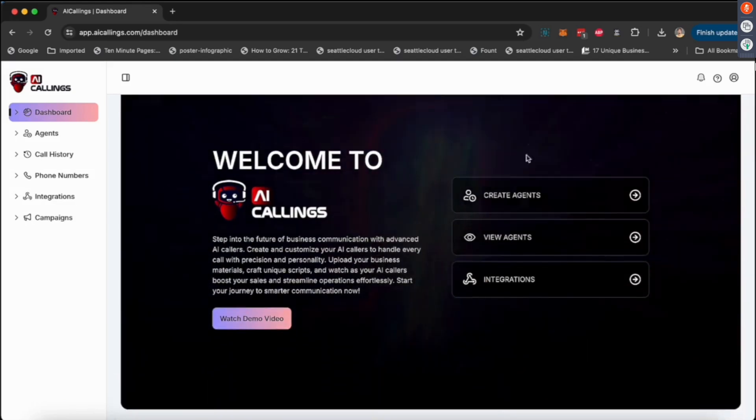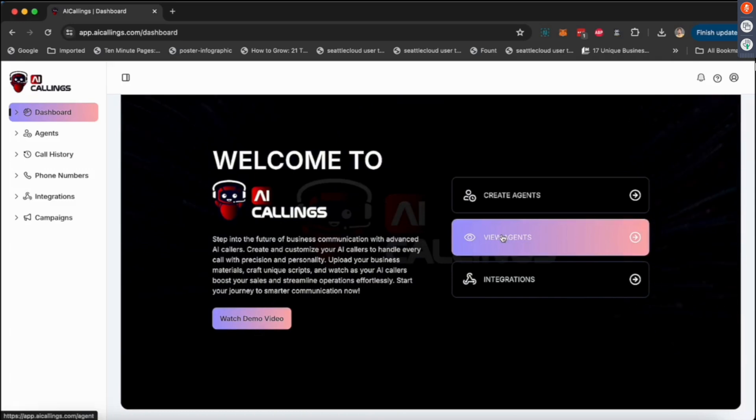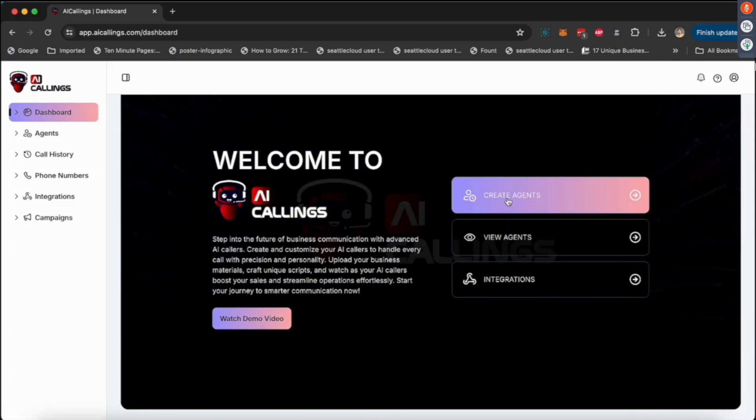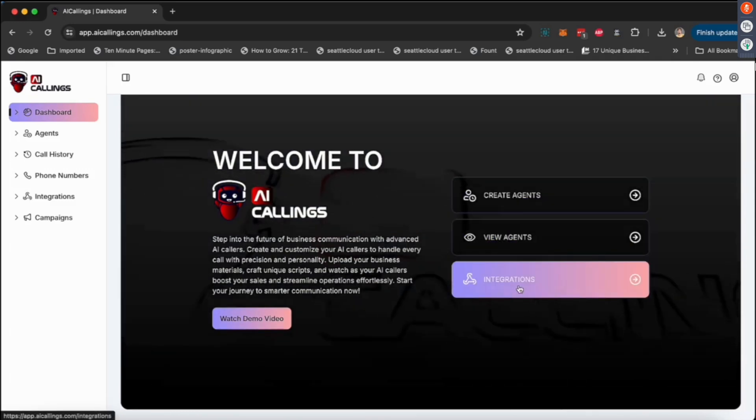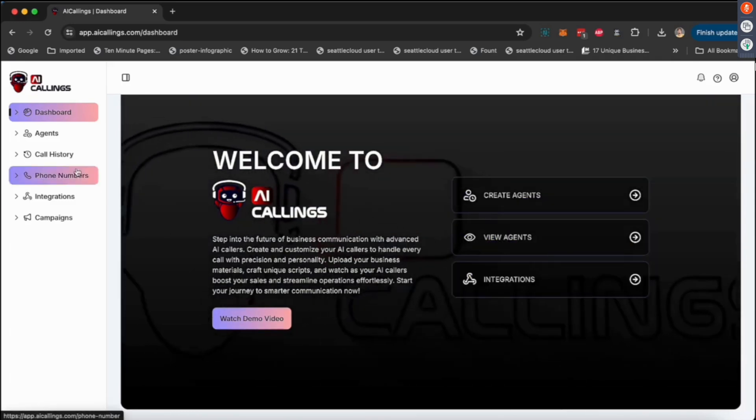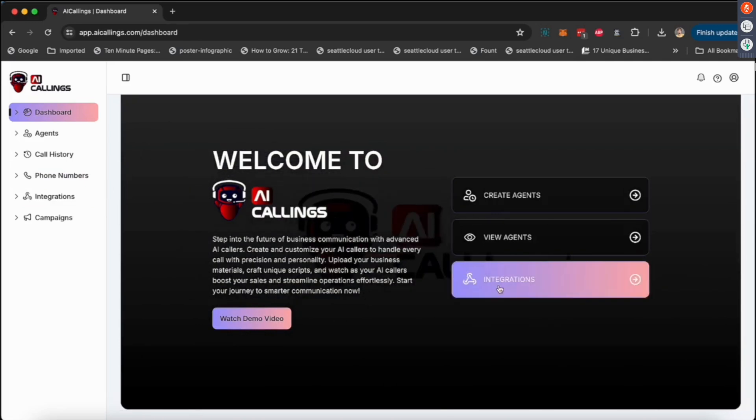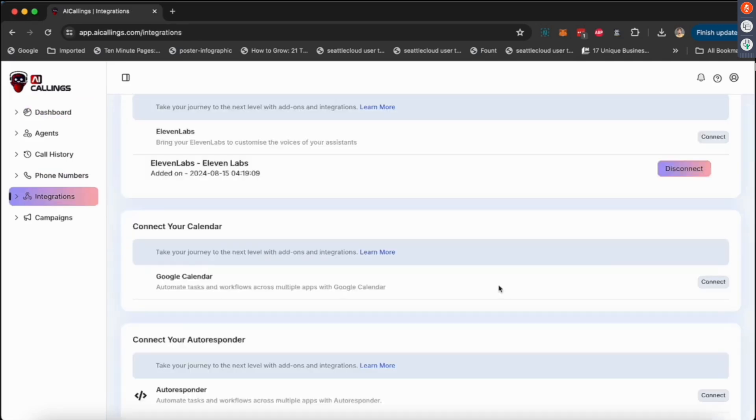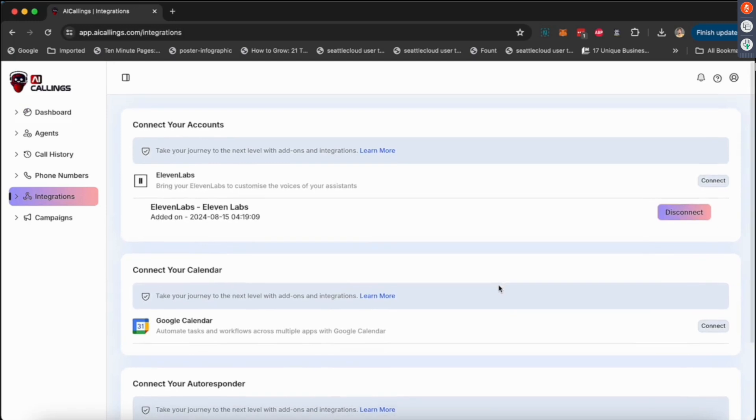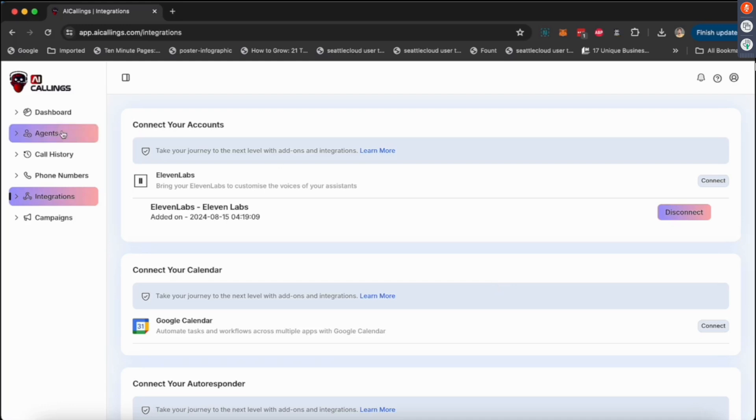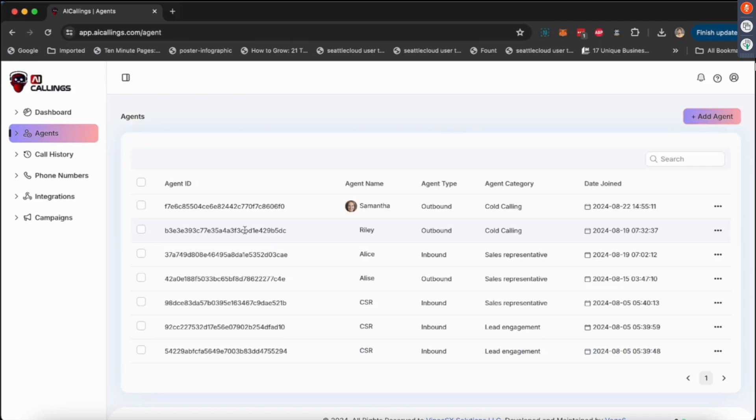You can see all the agents you have created, you can create new agents, and of course you can do integration. Essentially, just to get this working, you will need a Twilio integration. The reason we need Twilio is because that's where you can buy a phone number. We don't sell phone numbers because that's a lot of compliances, but Twilio helps you buy a phone number for your country so you can use it for calling.